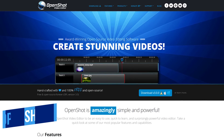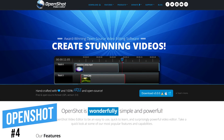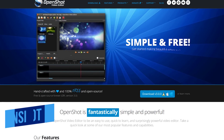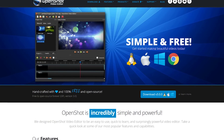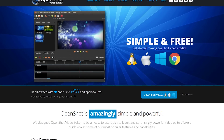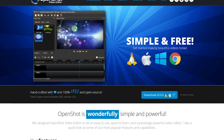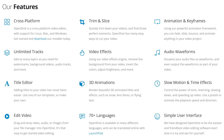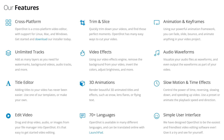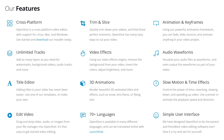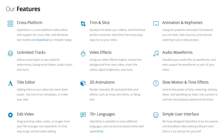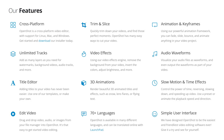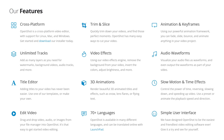Coming in at number four is OpenShot. First released in 2008, this free and open source video editor is a great choice for beginners with less of a learning curve than most of the others mentioned in this video. It has a good set of features, including audio and video effects, a large number of transitions, 3D animations, no limit to the number of layers you can have, and support for most file types.